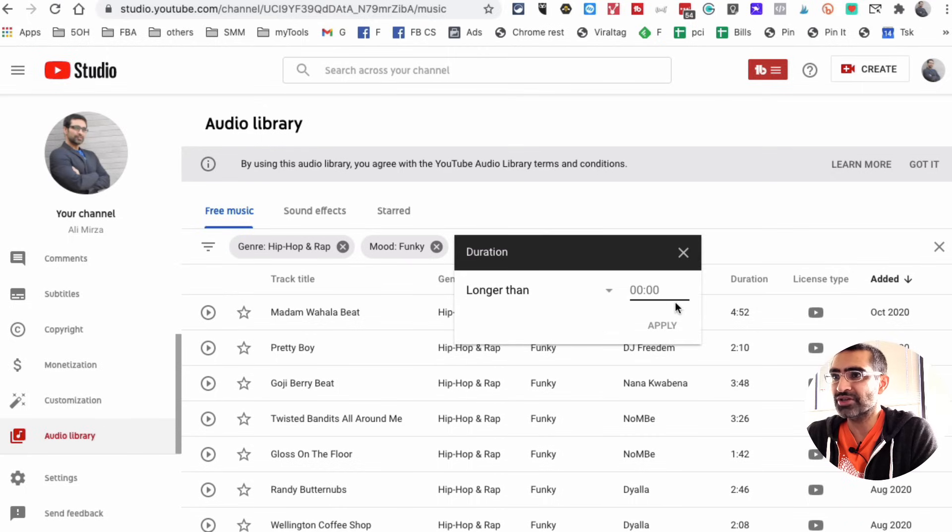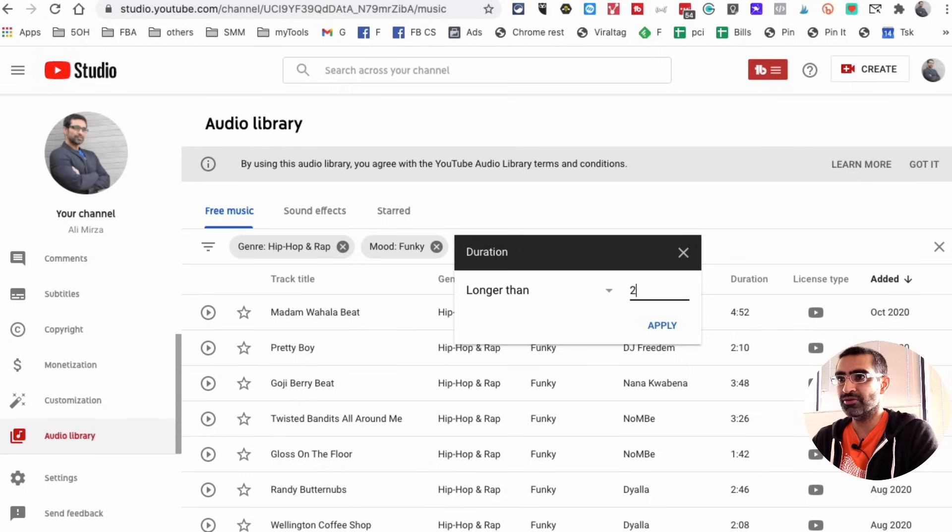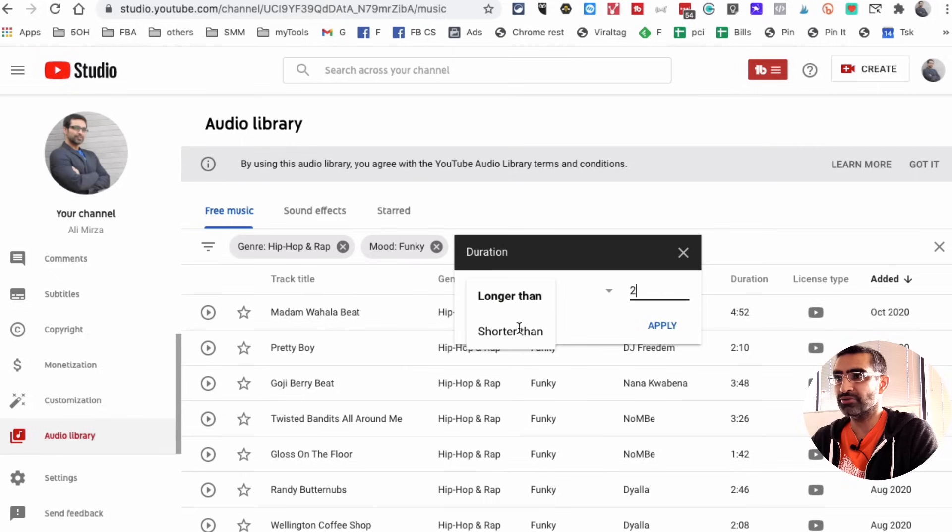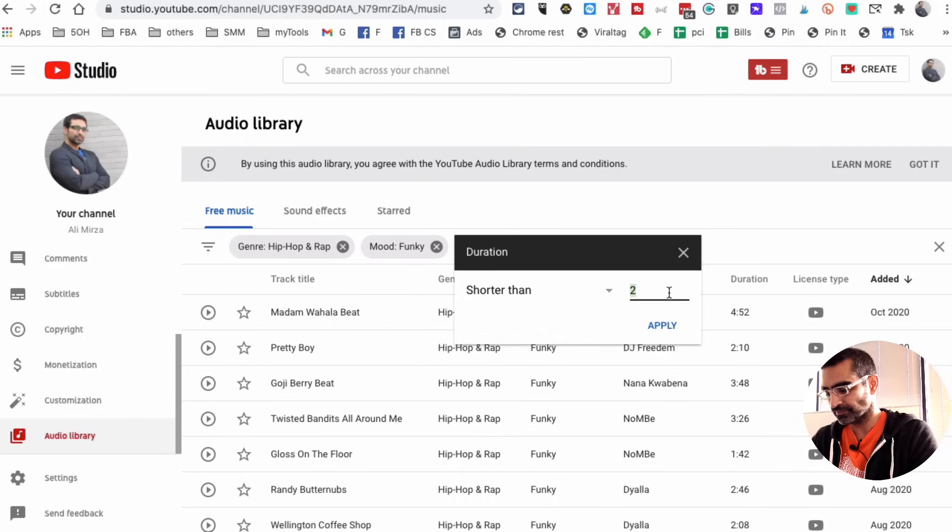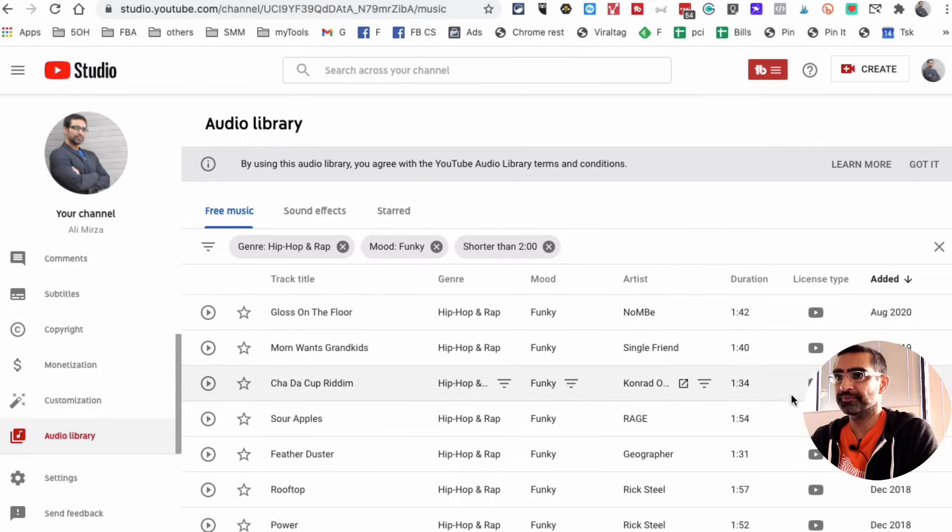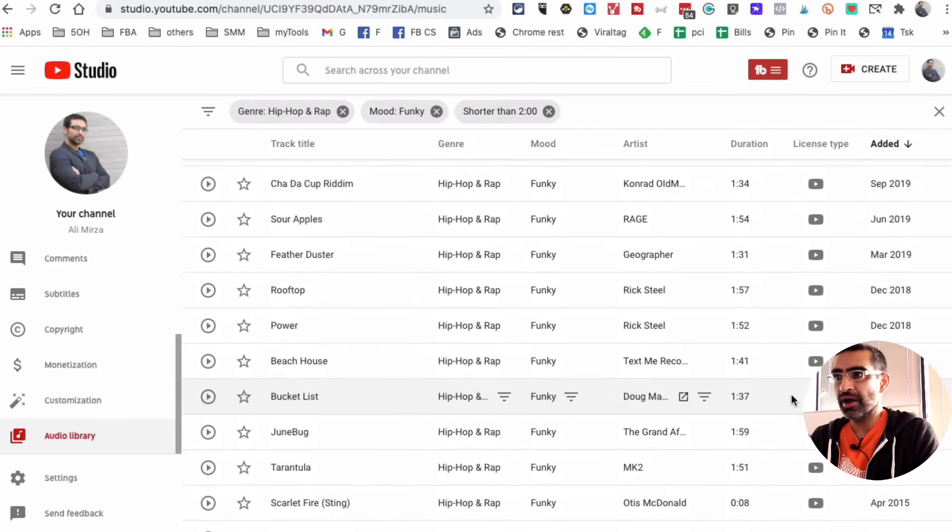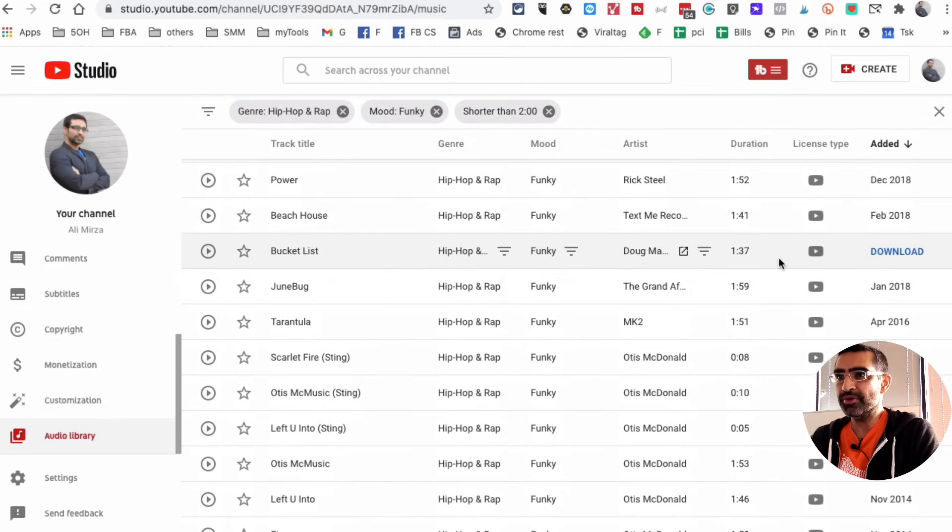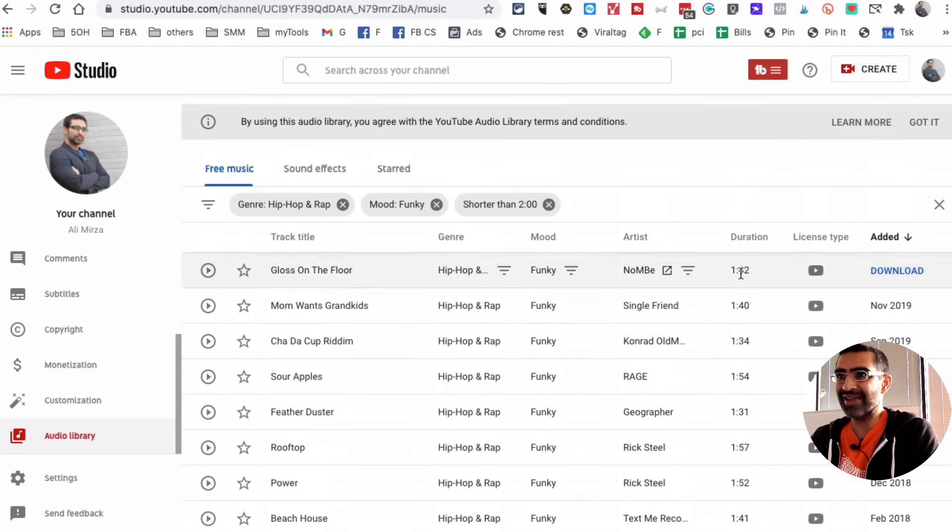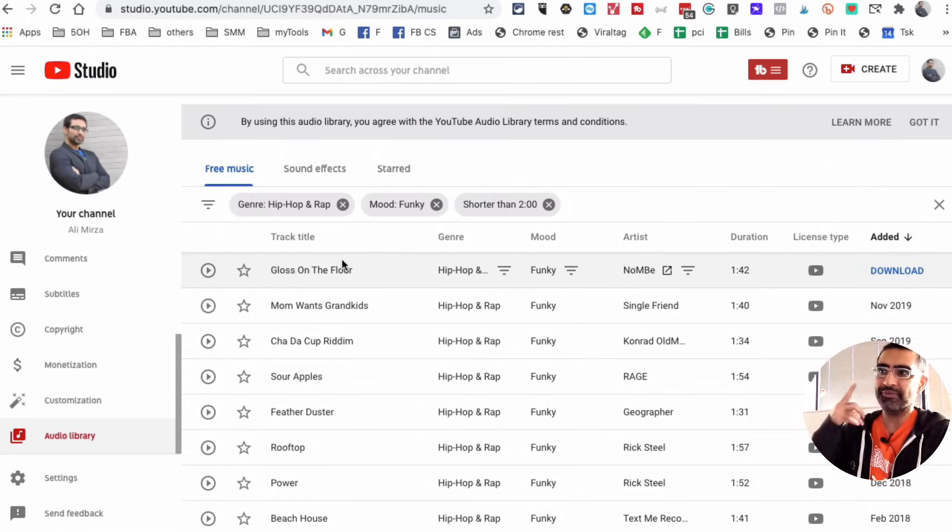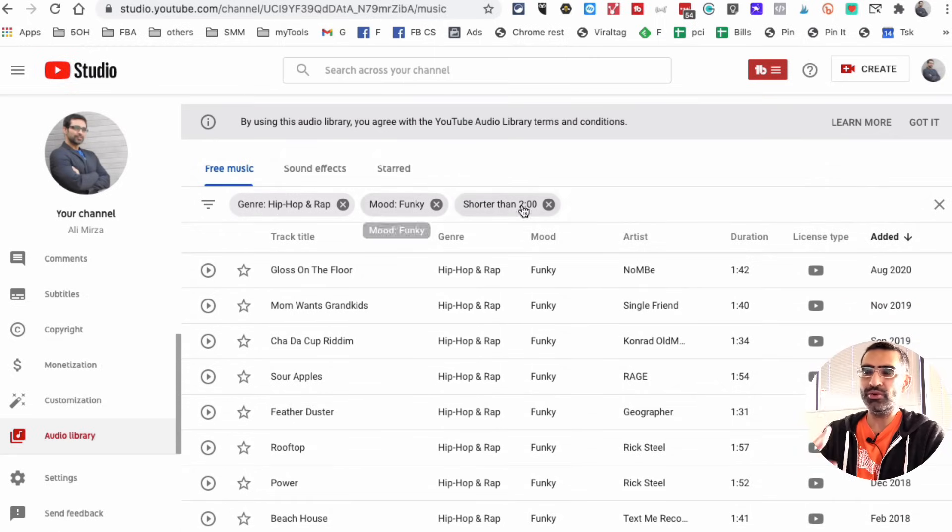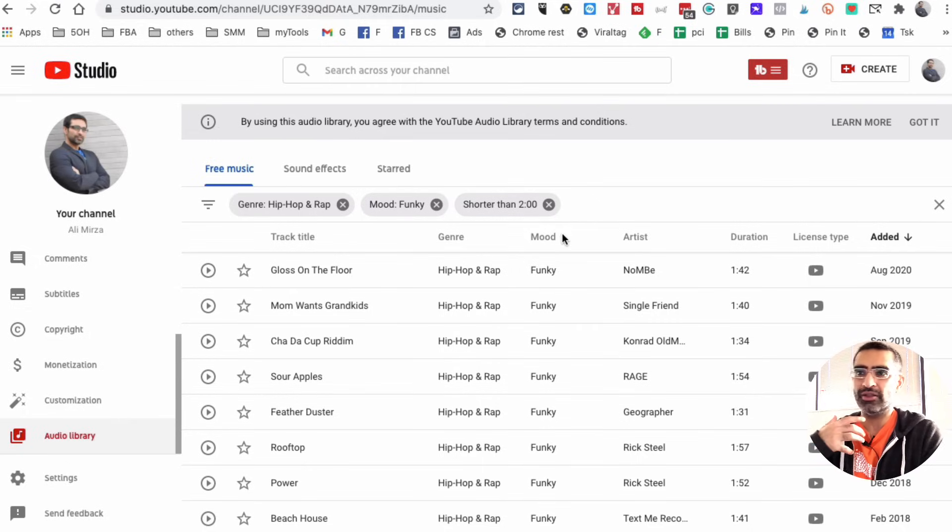For example, duration. Let's say my video is going to be less than two minutes, so I can say longer than two or shorter than two, like that, apply. And now look at this, I have all the music which is less than two minutes in duration. So not only you have free music, you can filter by genre, mood, duration, attribution, a lot of different filters.